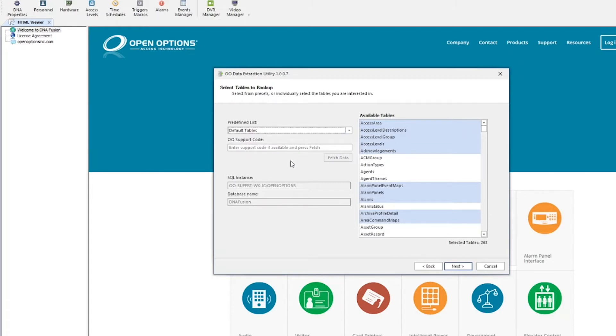The OO Support Code is a code given to the user to generate customized table groups created by OpenOptions technical support personnel. Verify that the SQL instance and database you are extracting from are correct on the bottom left.